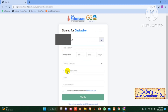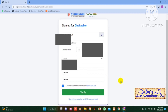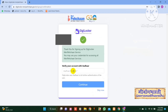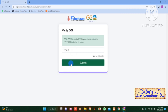Fill in all the details and click on Verify. Enter the other number and click on the Continue button. Enter the OTP and click on the Submit button.